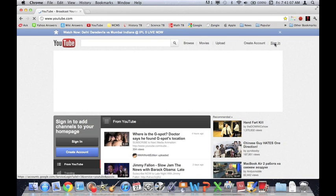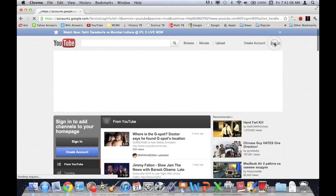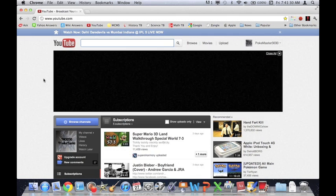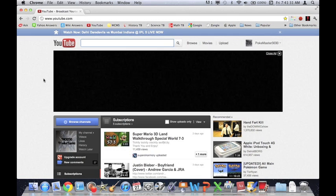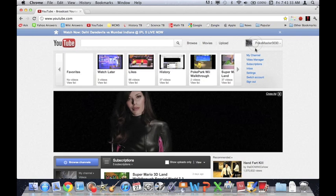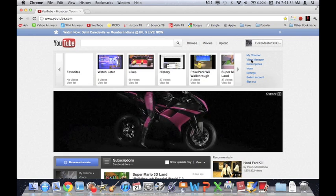Now you're going to sign in if you are not already signed in. I'm not, so I will be right back after I'm signed in. Now that you're signed in, you're going to want to go to video manager.